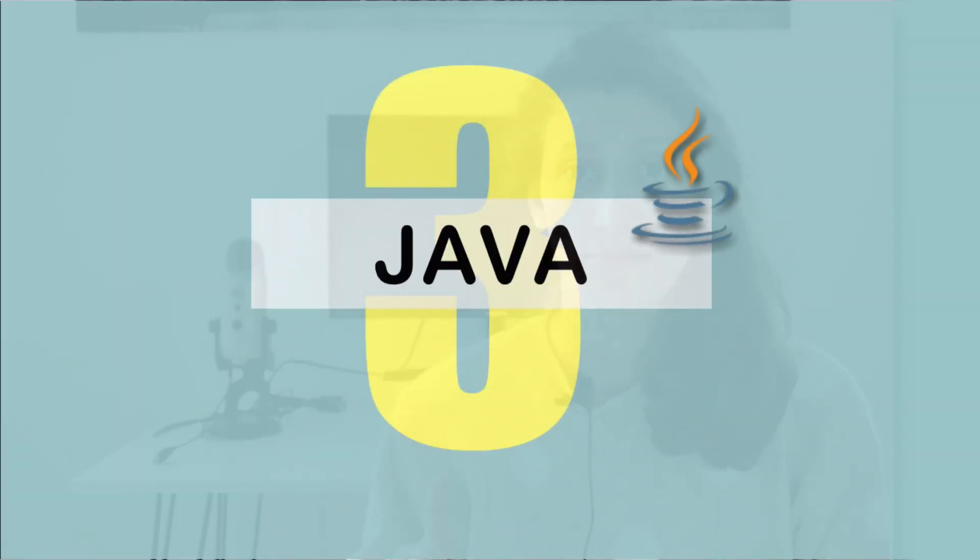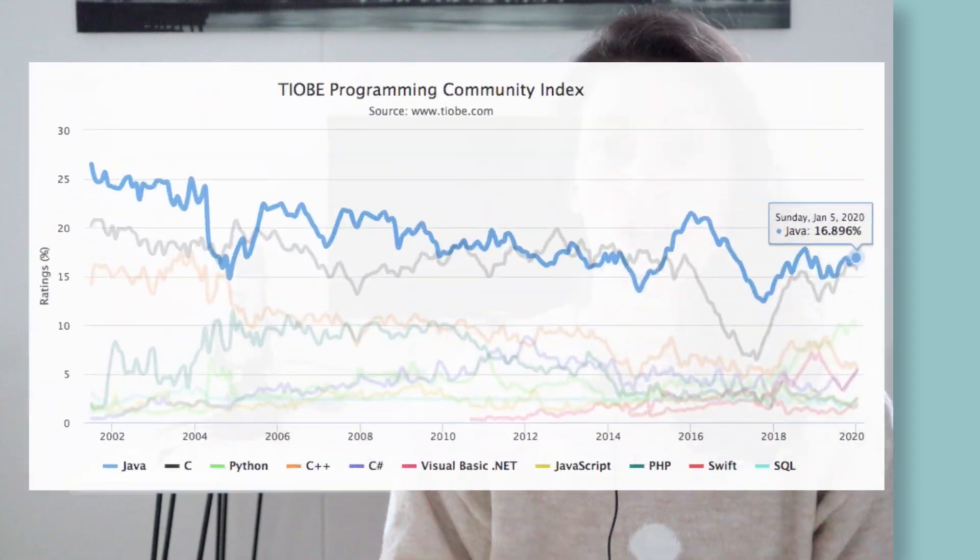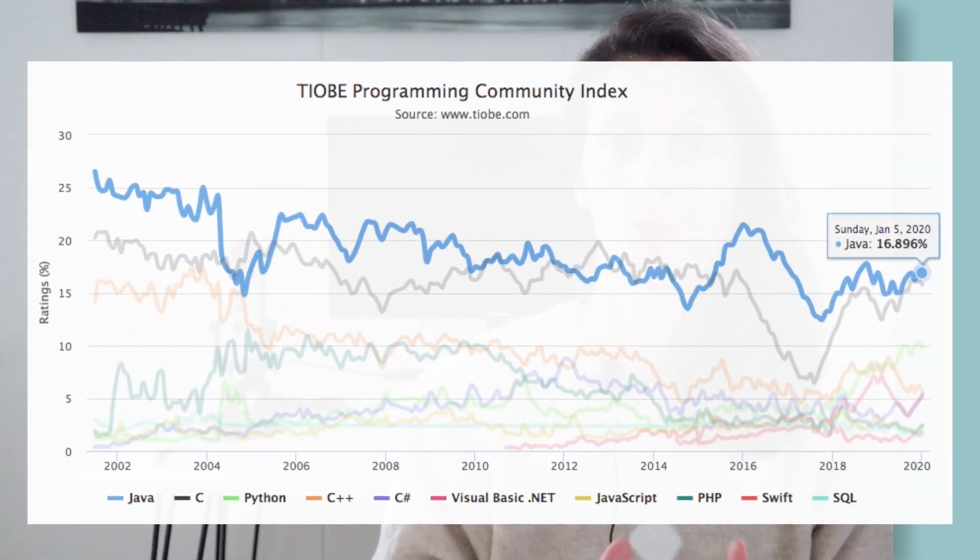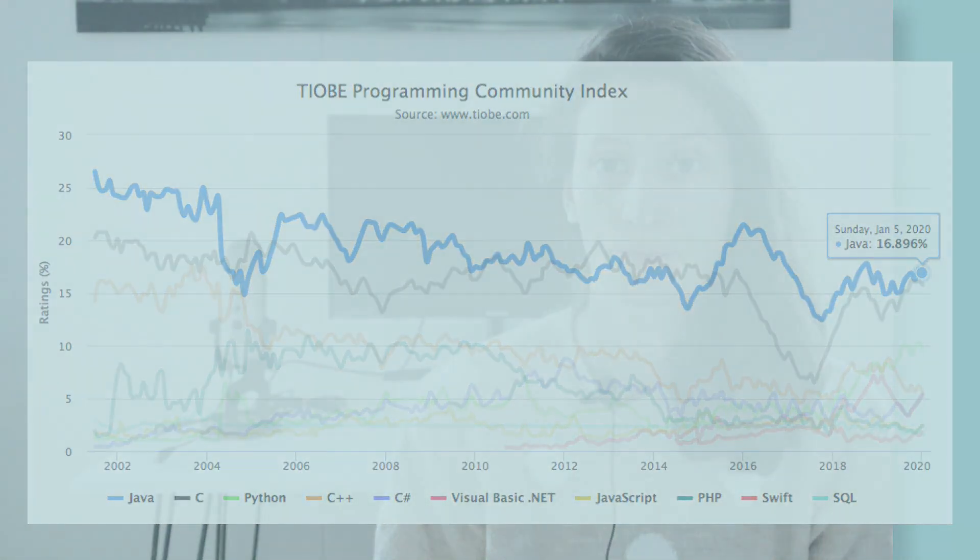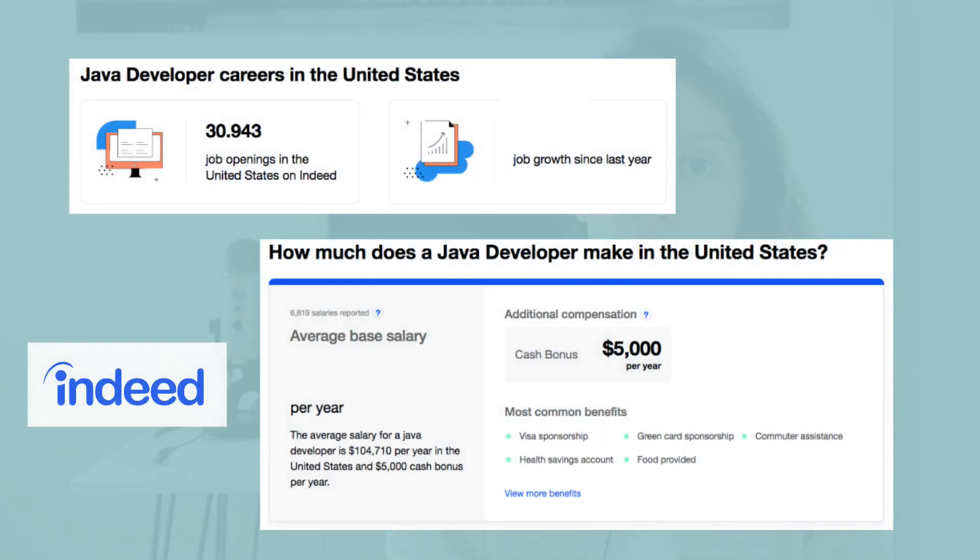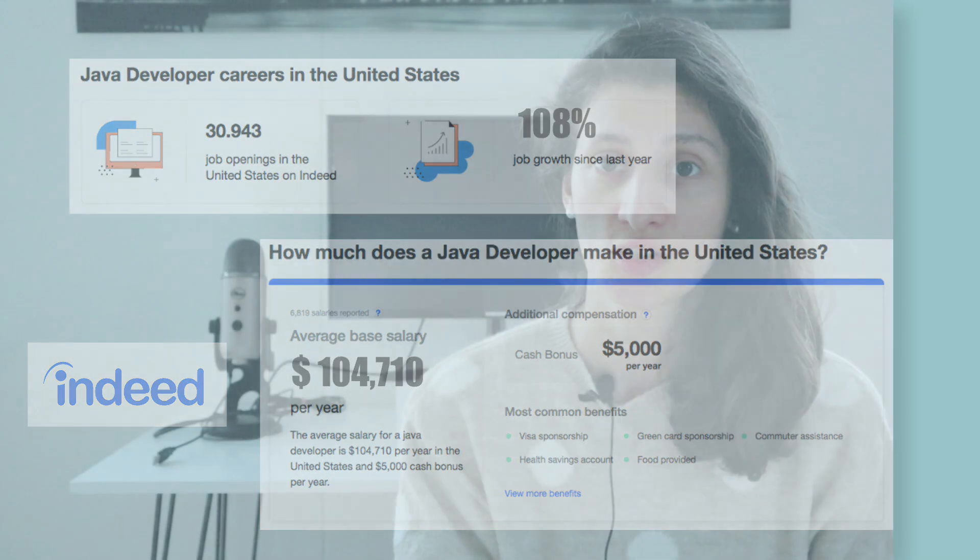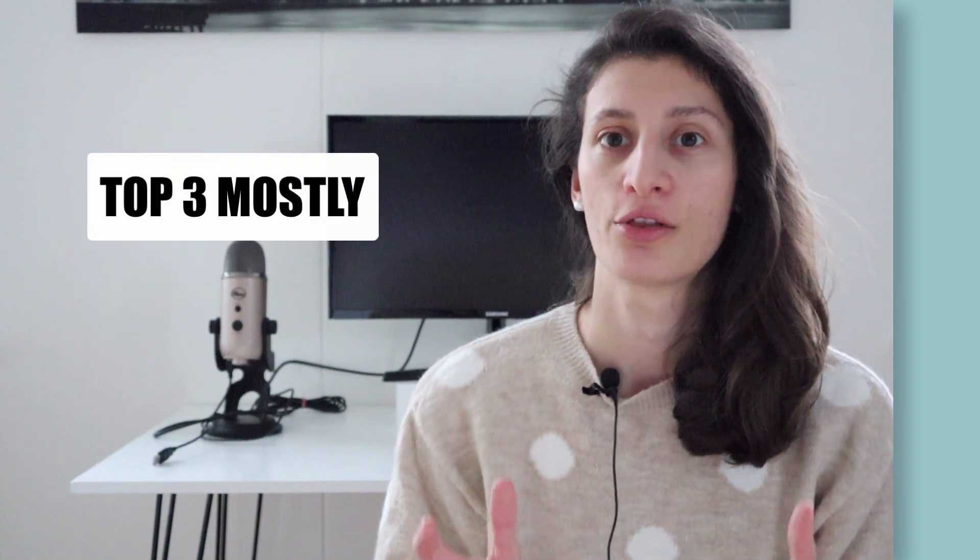Number three is Java. According to TIOBE search index, which uses the aggregated data of all search engines, Java has been the most searched programming language over the years. In terms of job opportunities, there are more than 30,000 job openings for Java developers, which is an increase of 108% compared to last year. Generally speaking, across all articles and statistics, Java is mostly ranked in the top three.